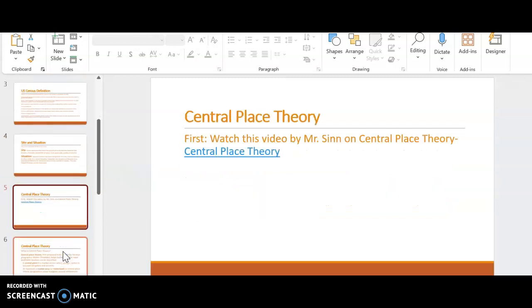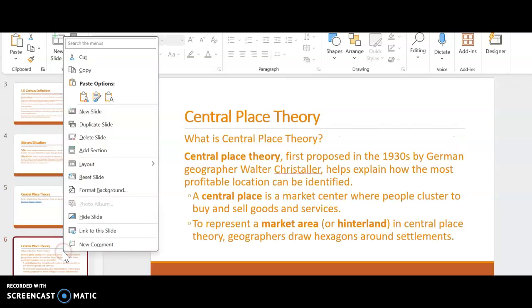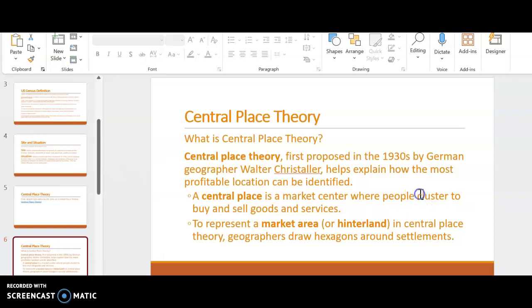The next thing we're going to move into is central place theory. Central place theory is a theory that was first proposed in the 1930s by German geographer Walter Christaller. It explains how the most profitable location can be identified. And we use shapes to do this.